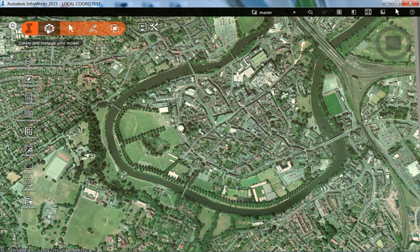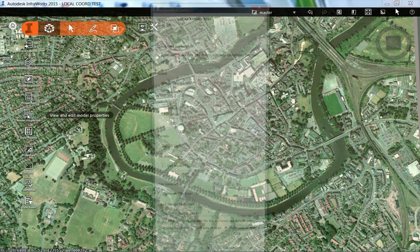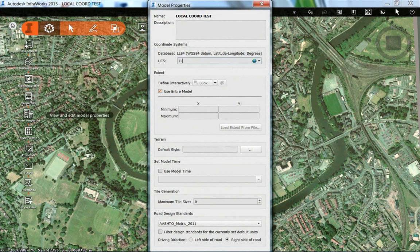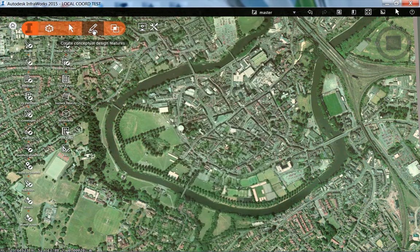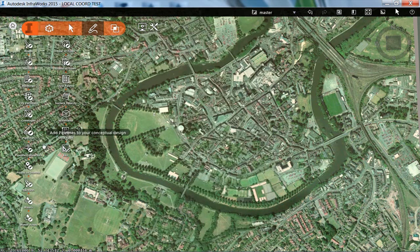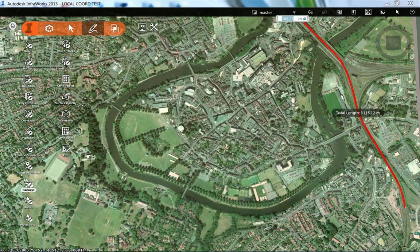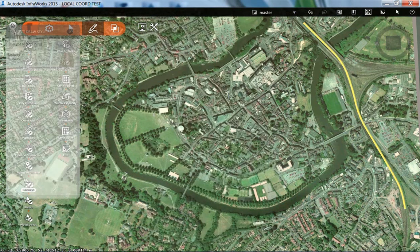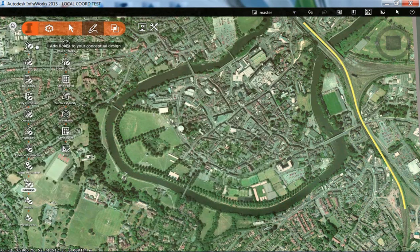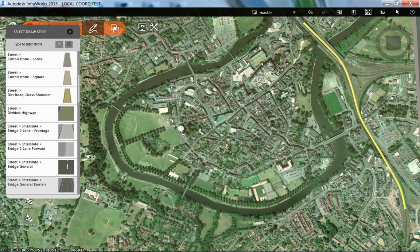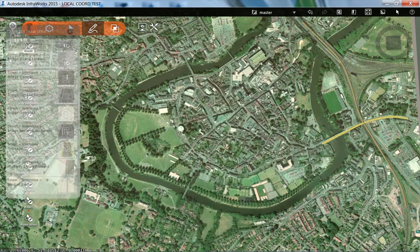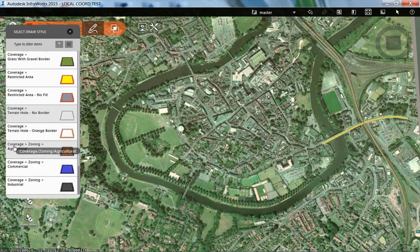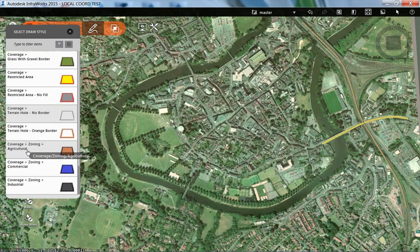InfraWorks understands any custom coordinate system that we have previously defined. Here's an example where I'm going to take some data from an InfraWorks project and show that data in both a known coordinate system and also a locally assumed 5000-5000 coordinate system.